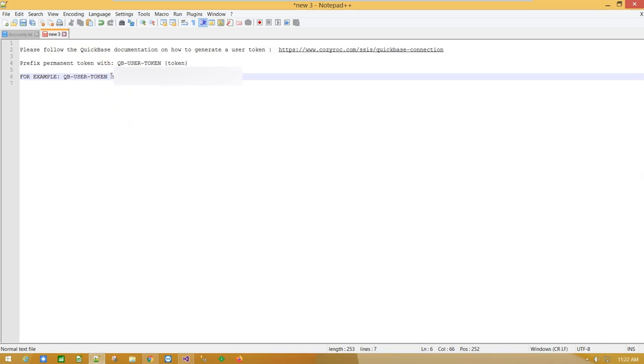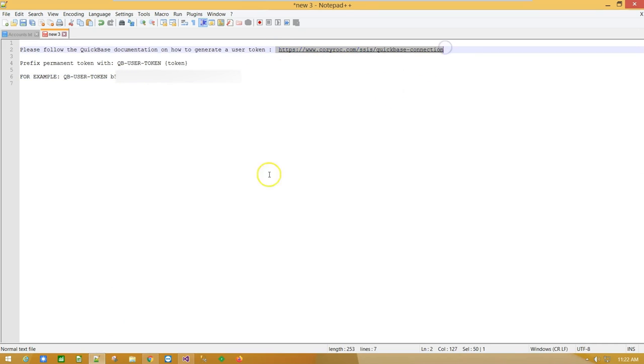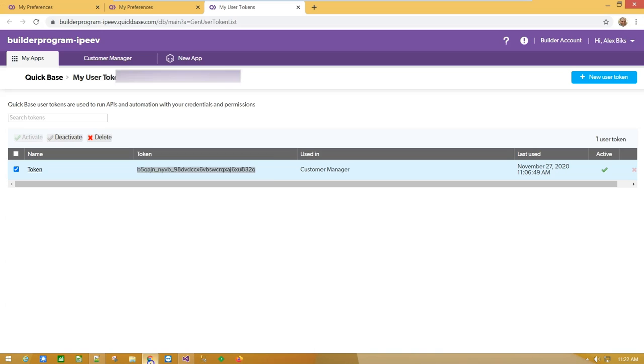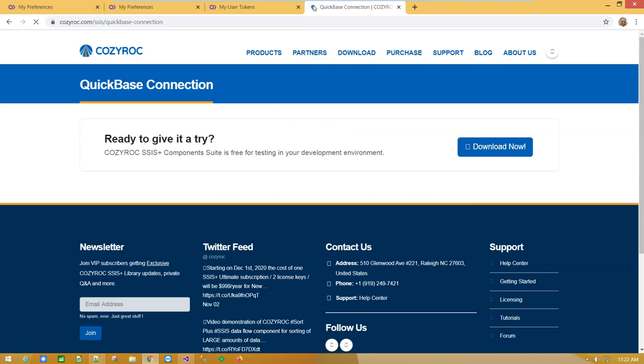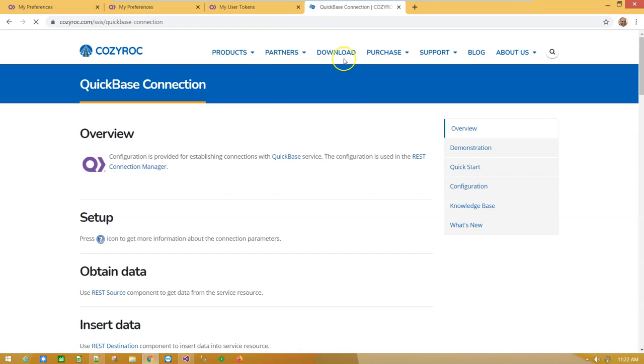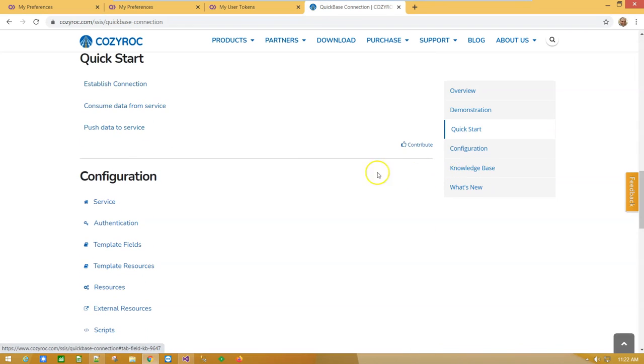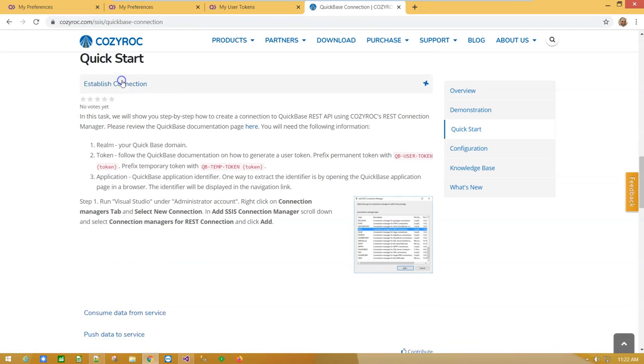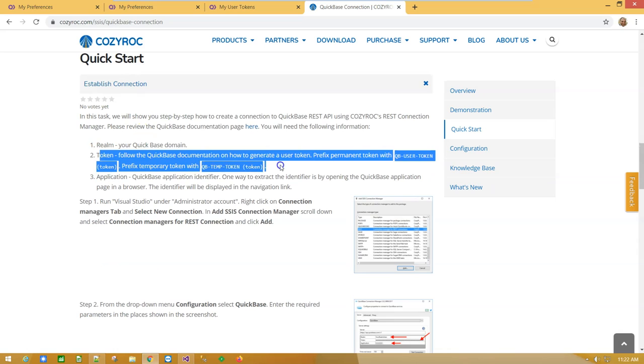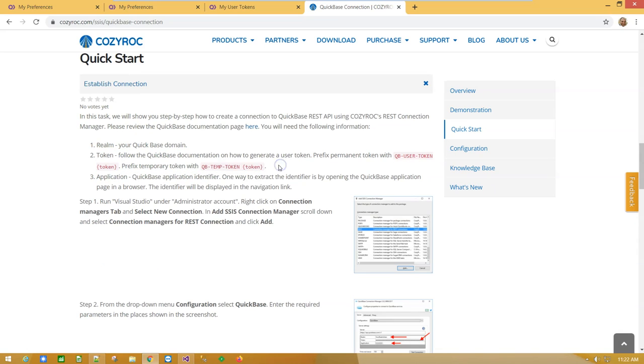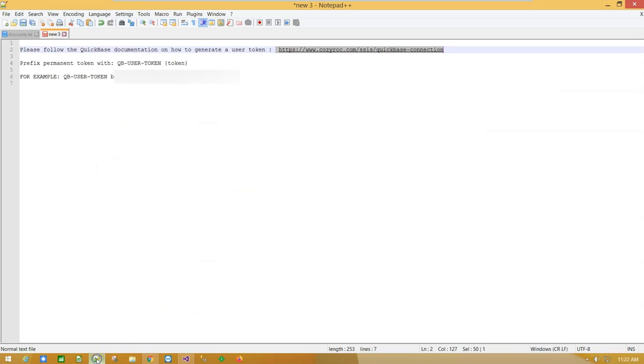Don't forget to add the prefix before the access token, following the documentation on Coziroc's website, and copy the access token together with the prefix.